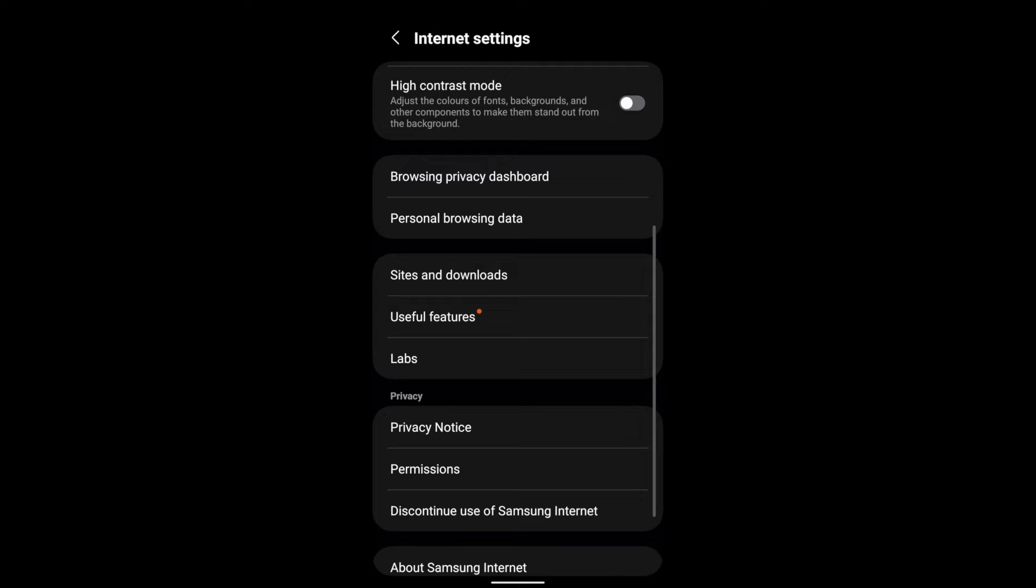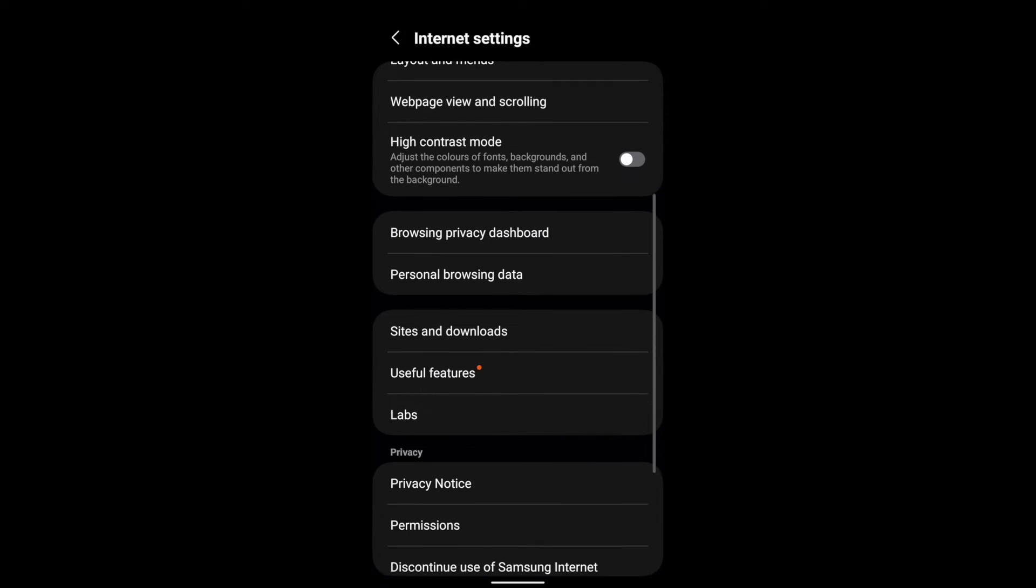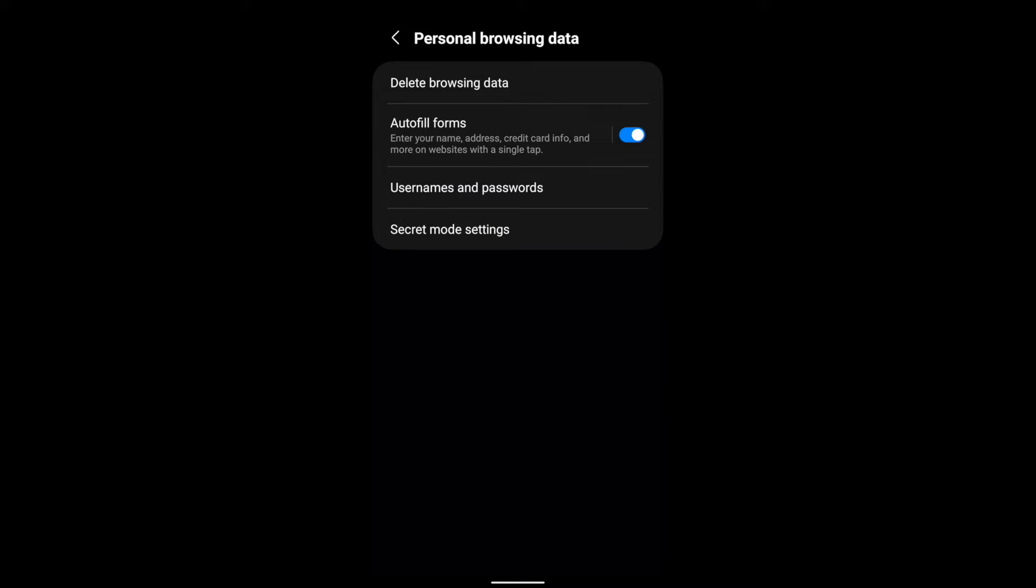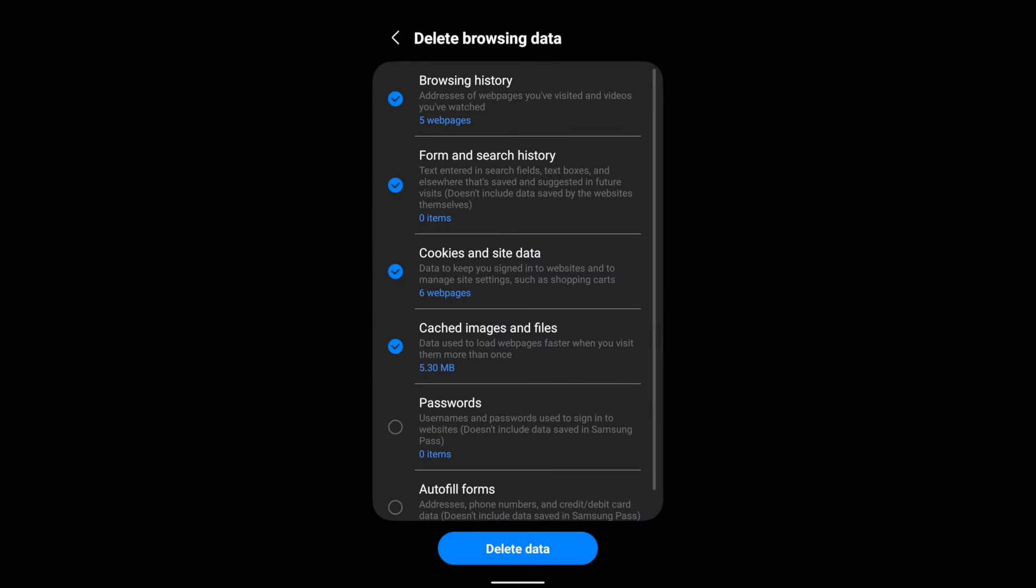Now there is also an aggressive way to do this. What you can do is you go back to internet settings and select the personal browsing data. And here you can select this first option which is delete browsing data.